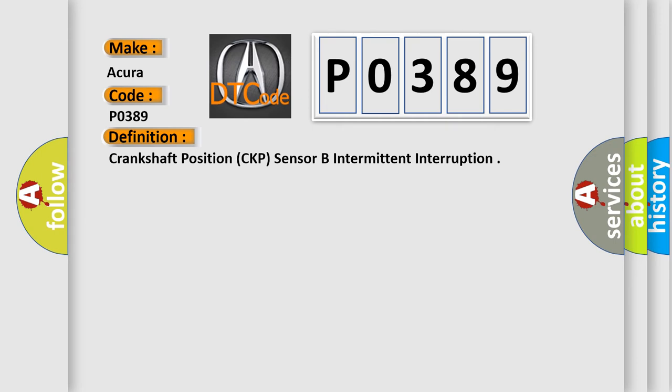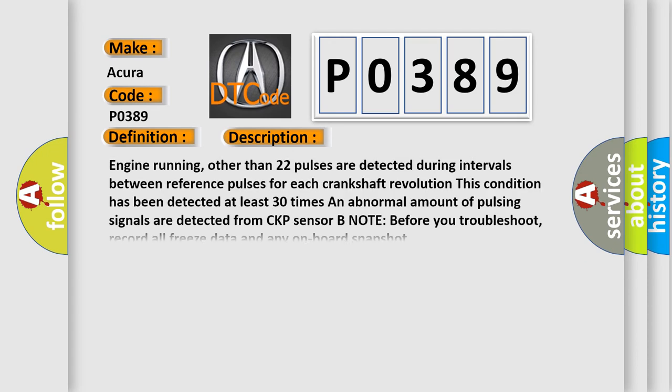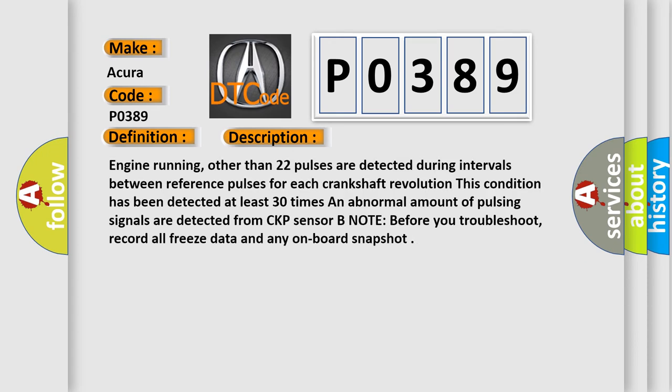And now this is a short description of this DTC code. Engine running, other than 22 pulses are detected during intervals between reference pulses for each Crankshaft Revolution. This condition has been detected at least 30 times. An abnormal amount of pulsing signals are detected from CKP sensor.